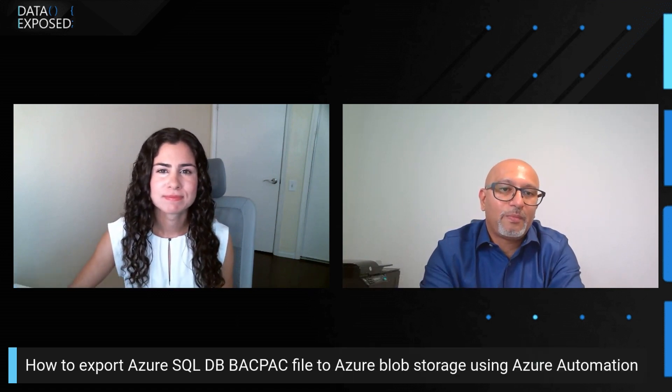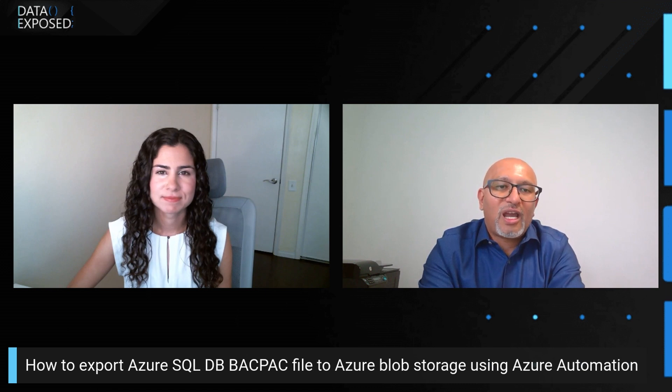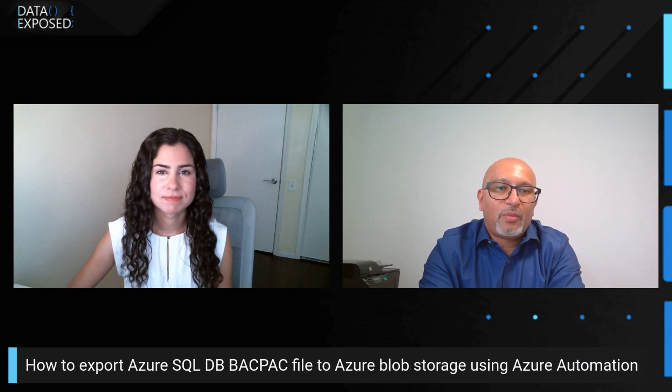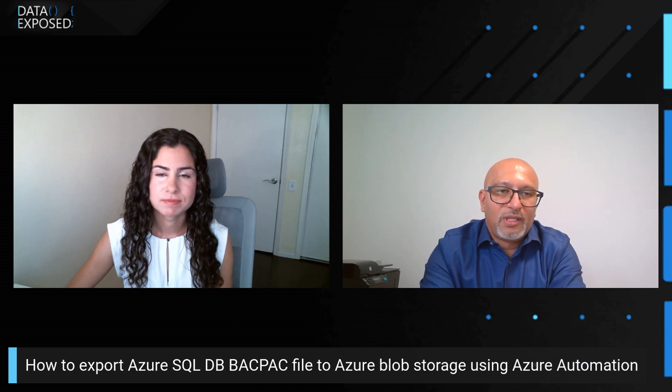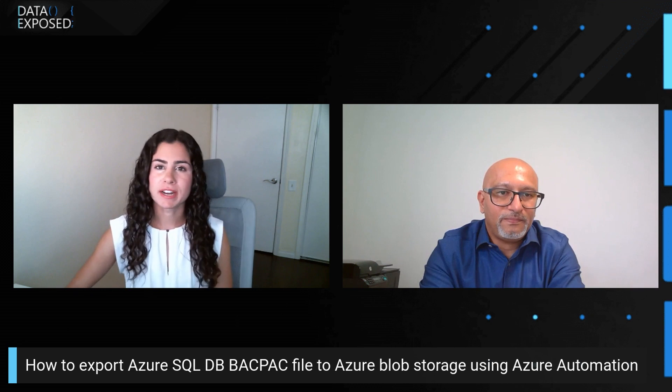One of the things that we're going to talk about today is exporting BACPAC files with Azure SQL Database. I'd love before we get into the nitty-gritty and the demo of it, what's the scenario that customers have and why do they need this?